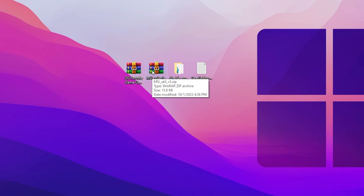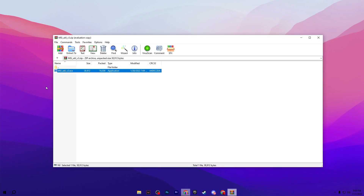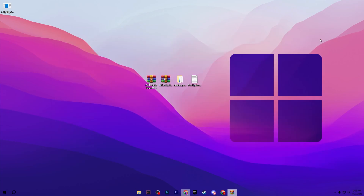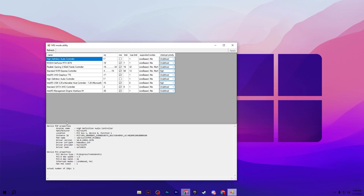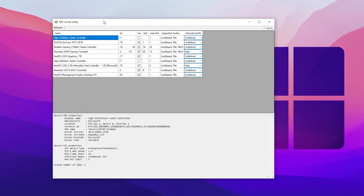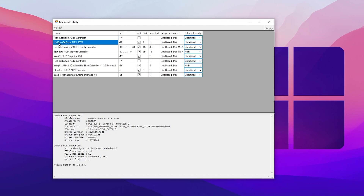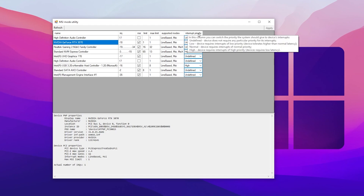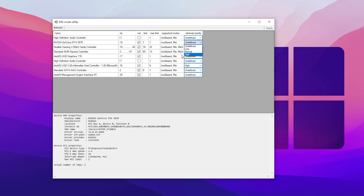Next, open the MSI Utility v3 .rar file, drag the exe to your desktop, right-click it, and run as Administrator. In the interface, find your NVIDIA or AMD GPU in the list. Check the MSI box, then go to Interrupt Priority and set the dropdown to High to set your GPU to high priority on Windows. Hit Apply to save the settings on MSI Mode Utility, then close the application.